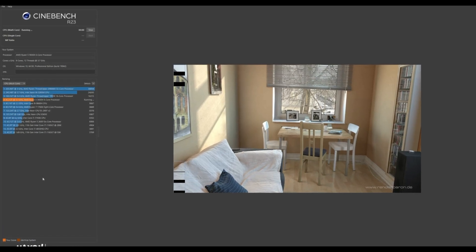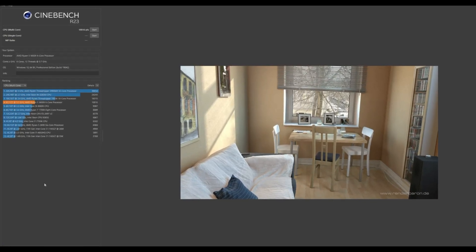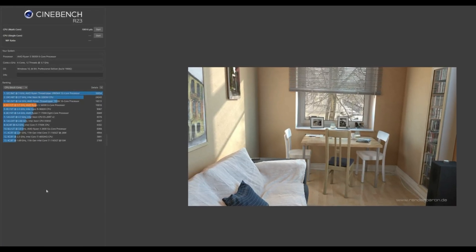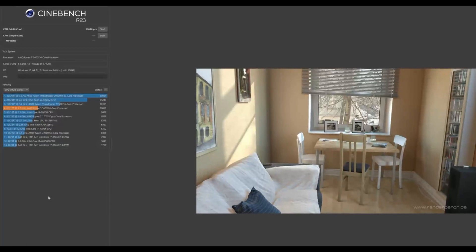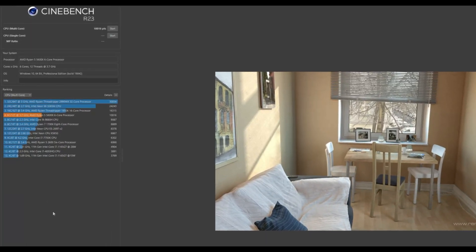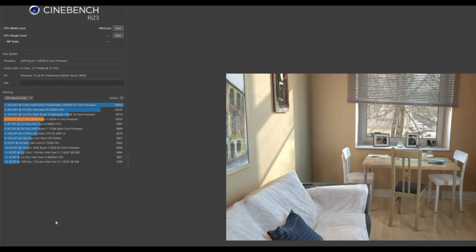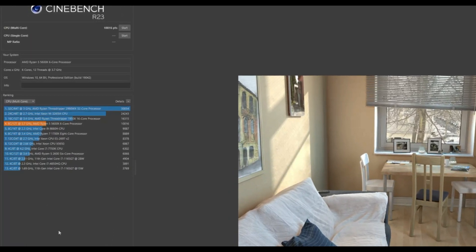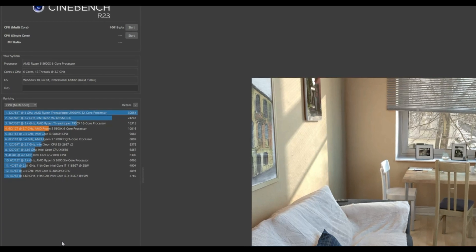And as we can see, that's a score of 10,016. So that's a 4000 jump from my old CPU. So pretty good jump in performance if I do say so myself.